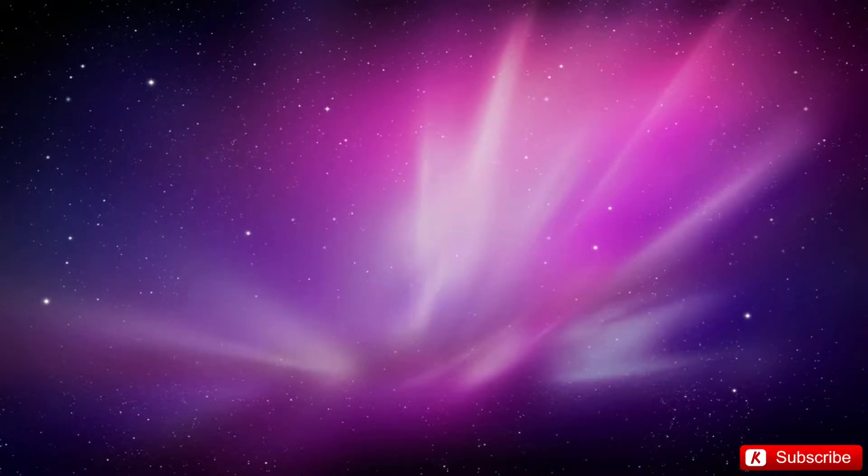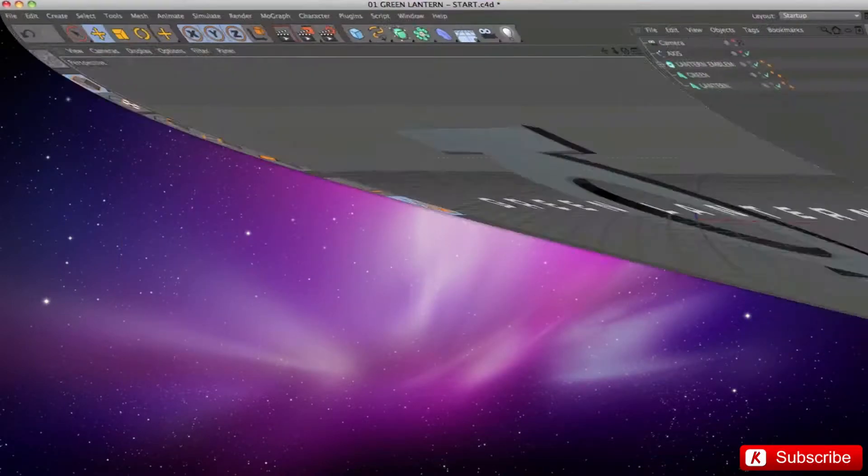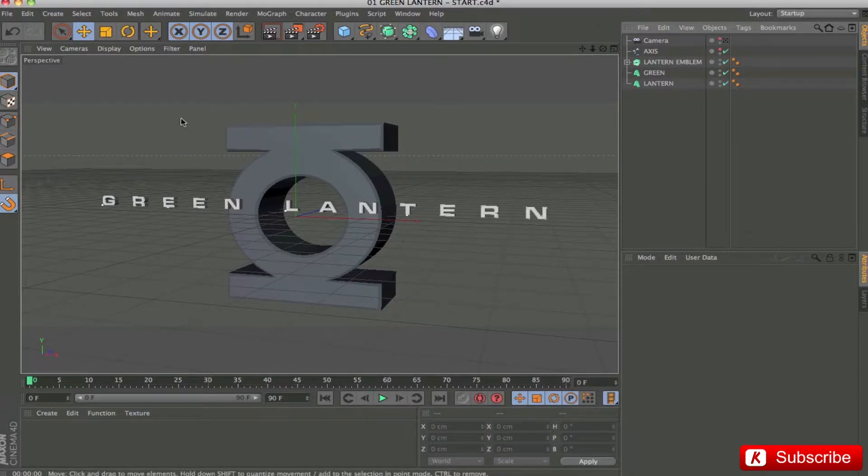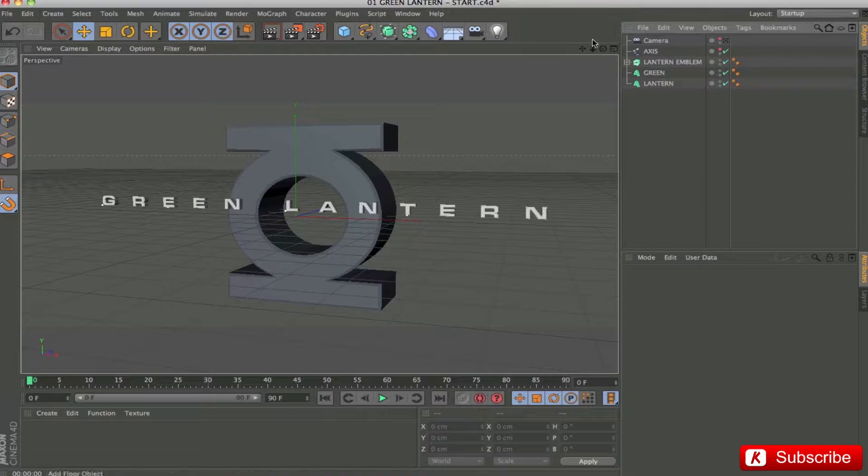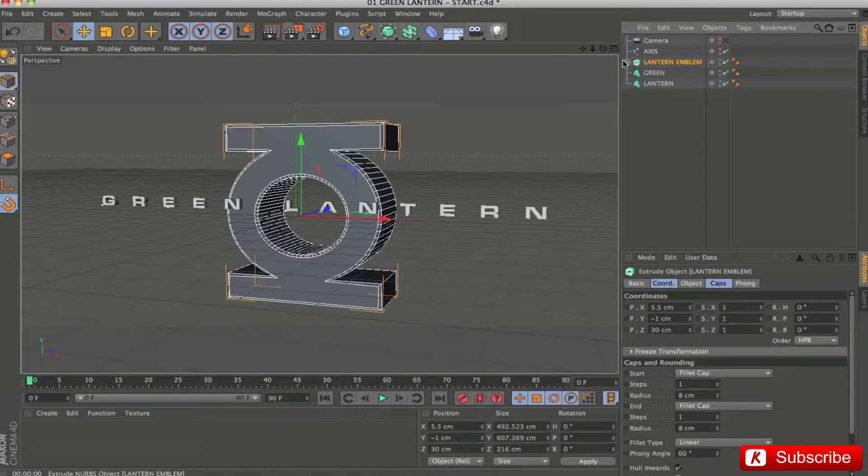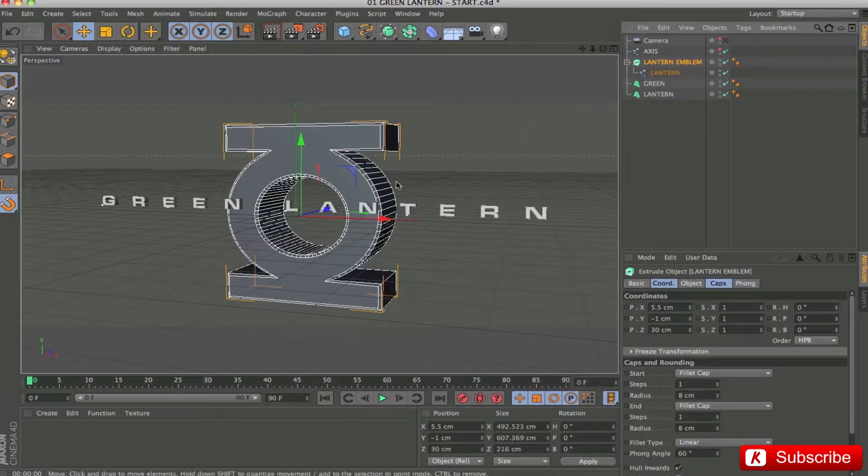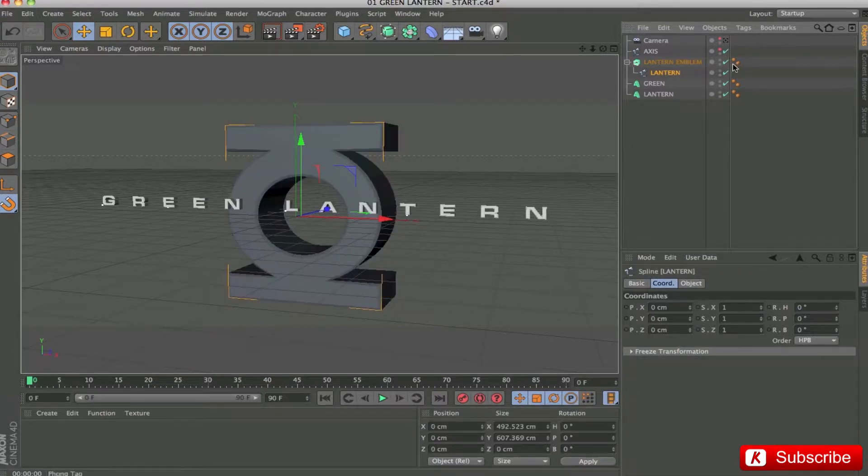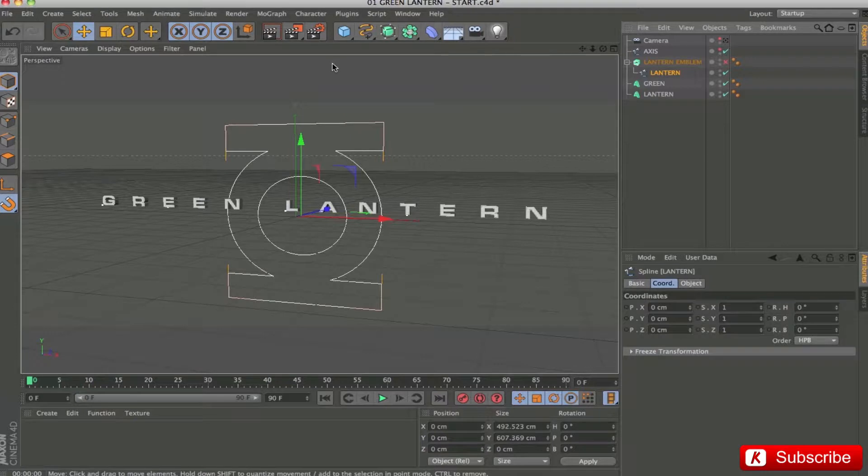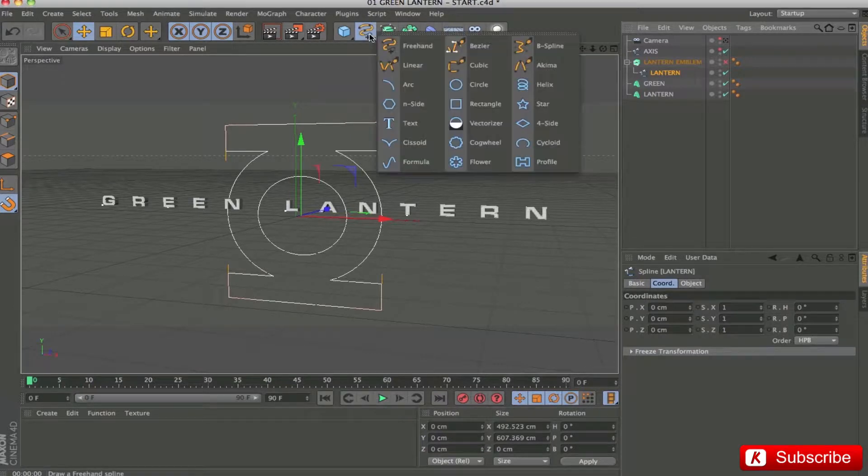Okay, open the file Start on Cinema. As we can see, I have organized the files in order to be ready to begin the tutorial. I applied on the emblem an extrude NURBS. To obtain this spline, I used the 2D drawing tools. Very simple and fast.